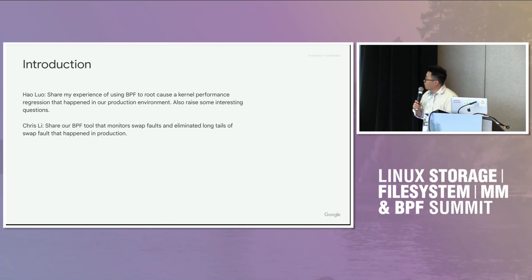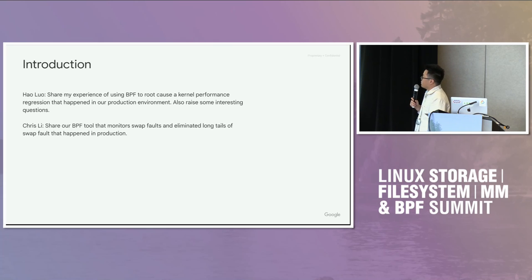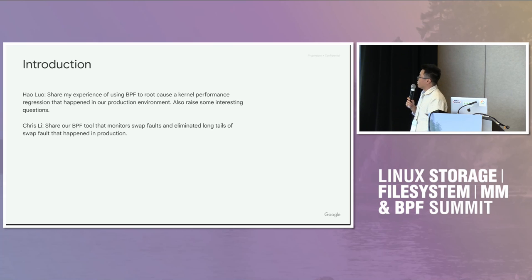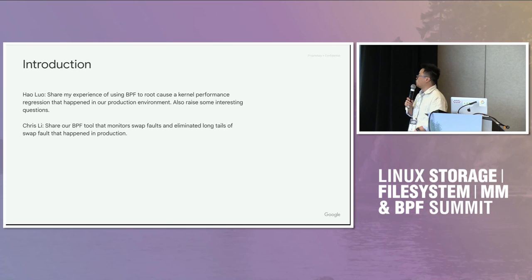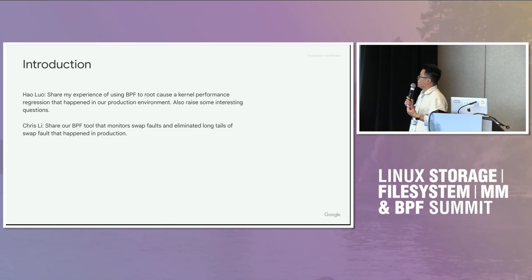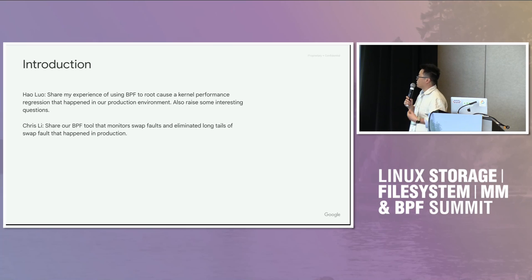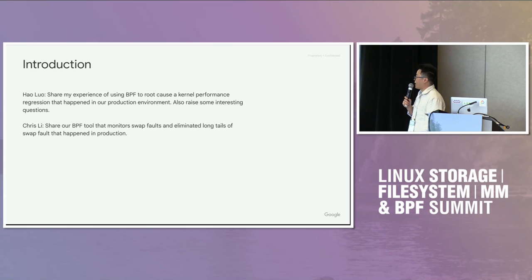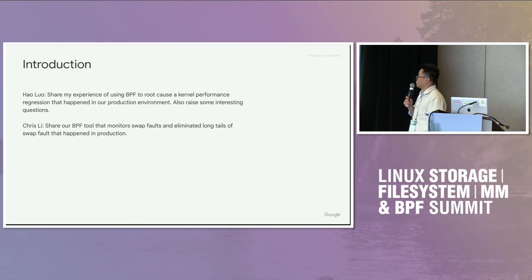On my side I'm going to introduce my experience of using BPF to root cause a performance regression. And Chris, he probably will join me later but I can cover his part later. This is a project Chris and I are working on together using BPF to analyze the latency issues that we discovered in our production system that uses swap page faults.